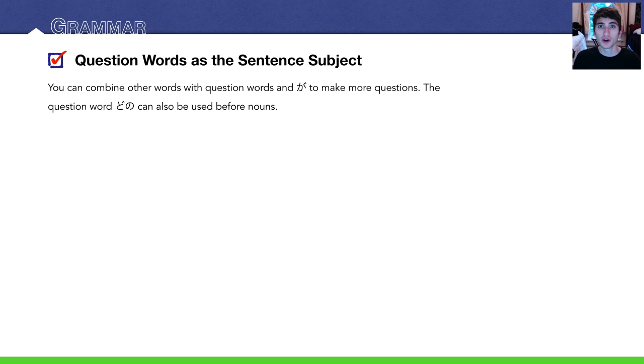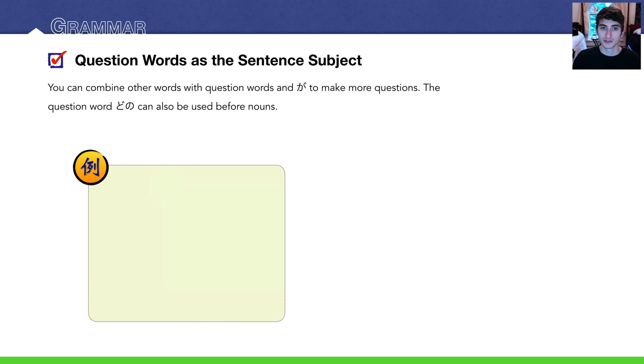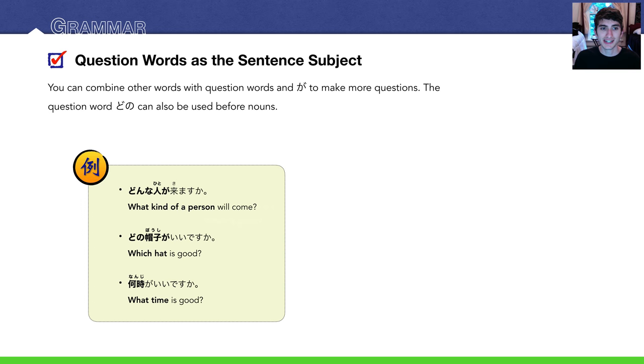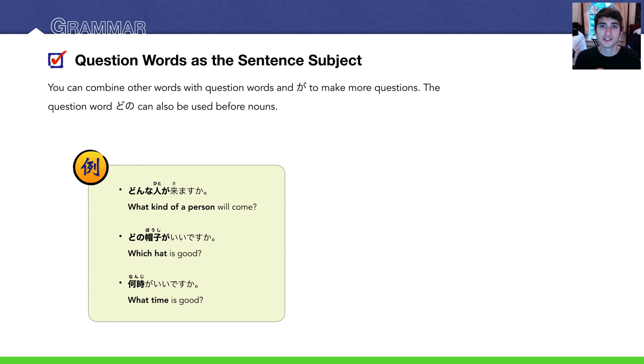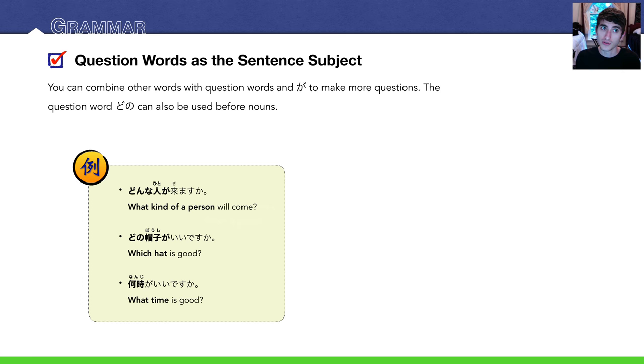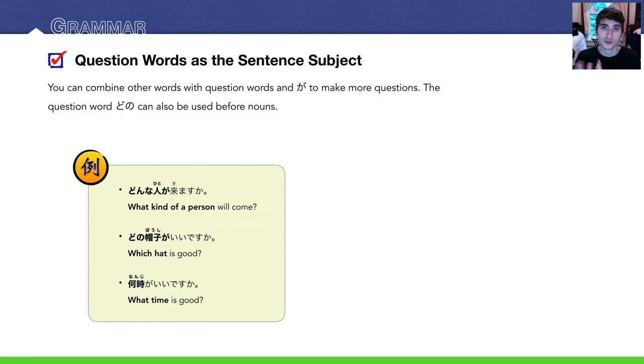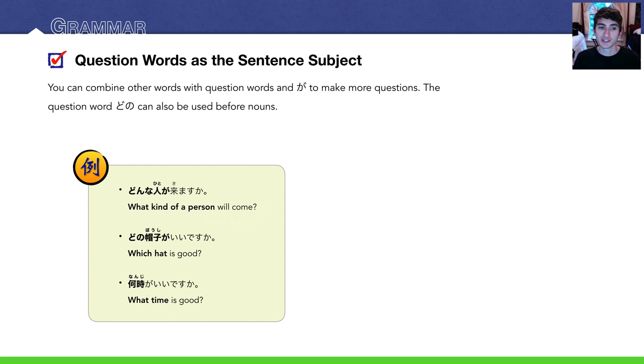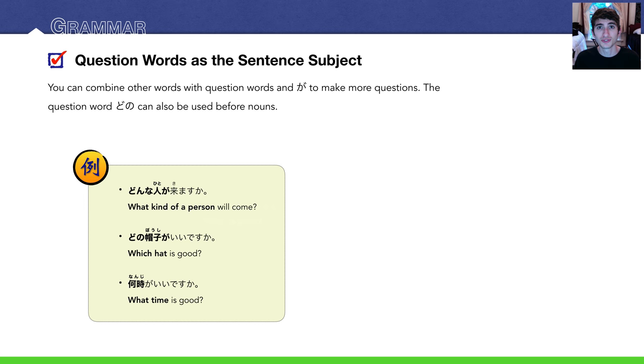You can combine some question words with nouns. Don't forget to add が. For example, どんな人が来ますか? What kind of person will come? Then you describe the person as an answer. Which hat is good? This is where we use our new vocabulary word. どの帽子がいいですか? Which hat is good. What time is good? 何時がいいですか? This is a very useful phrase that you can use all the time in Japanese. What time is good?